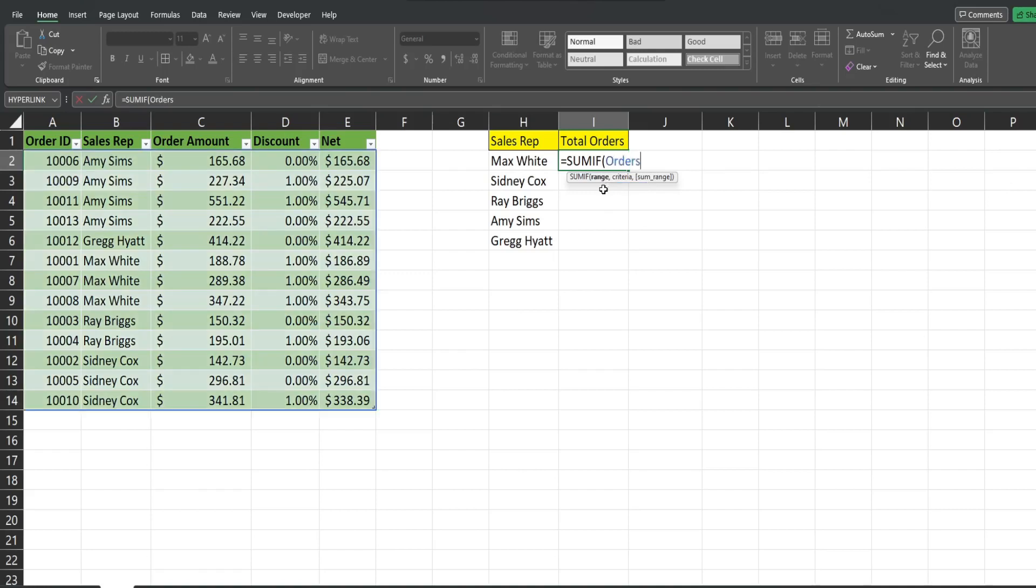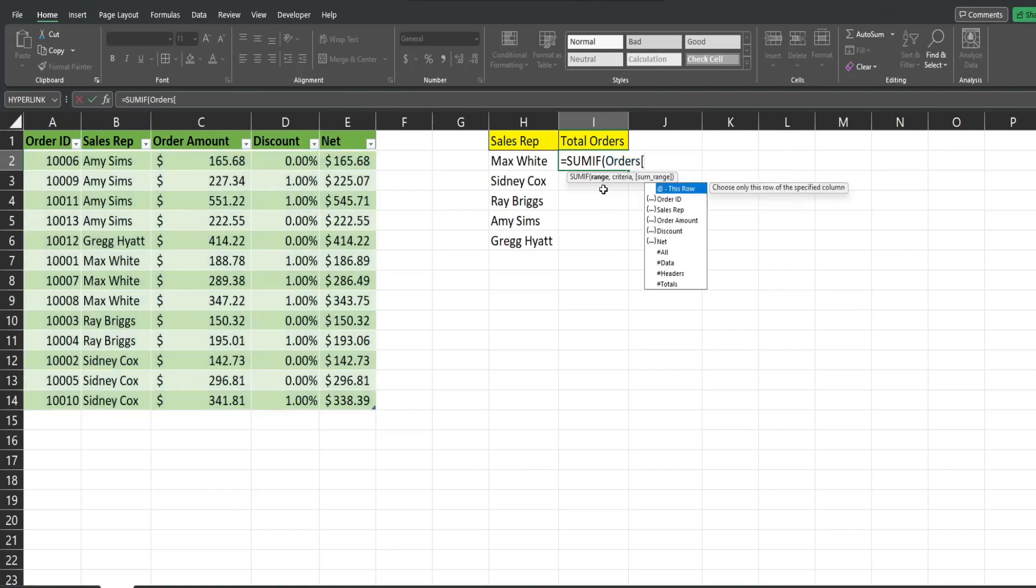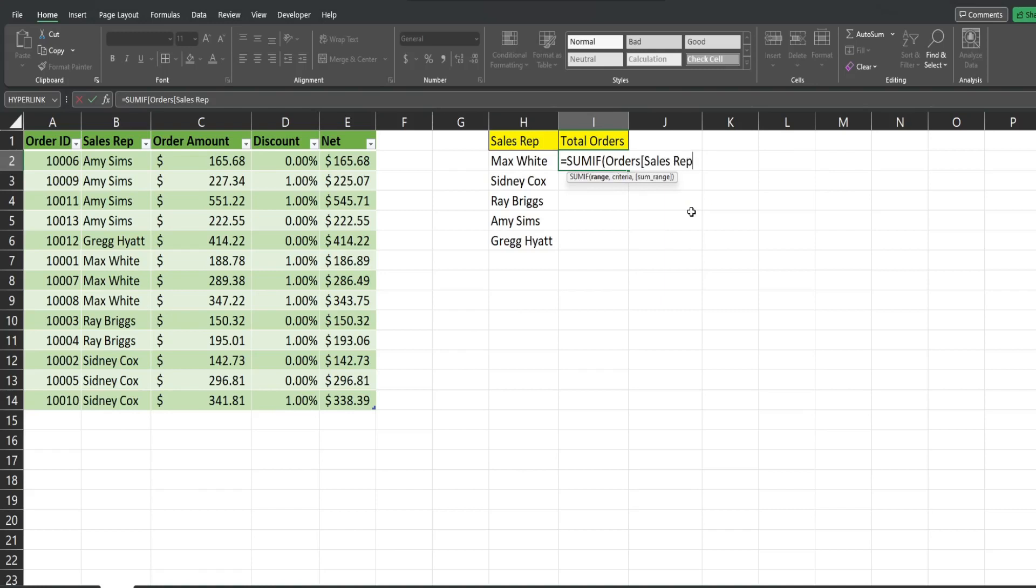Now to get to the sales rep column, I'm going to add an opening bracket. As soon as I do that, all of the columns automatically appear. I can just simply select the column I want, add a closing bracket, and that is my range reference.